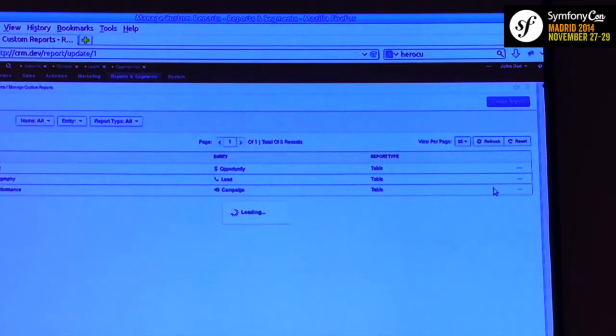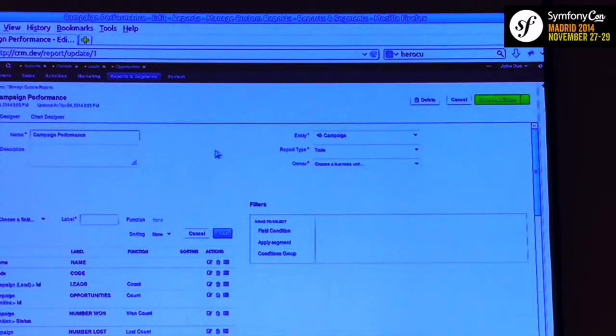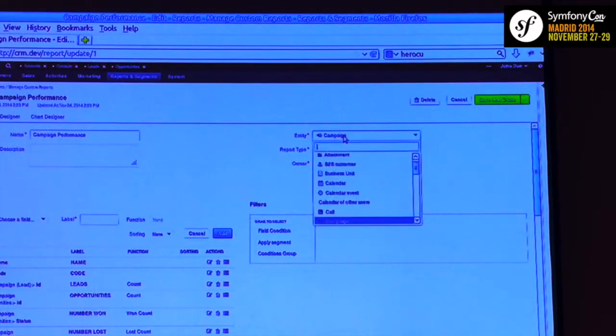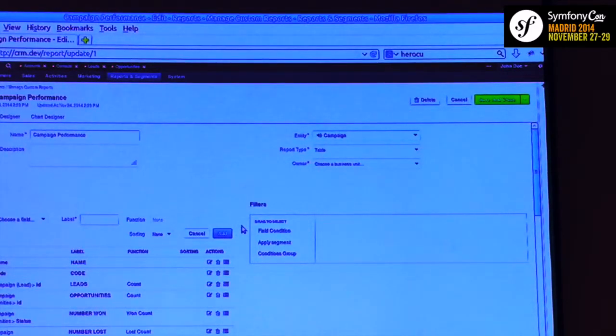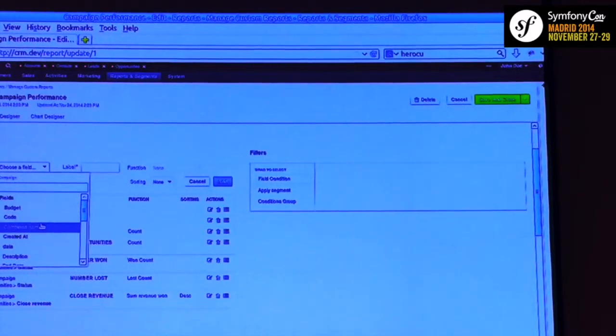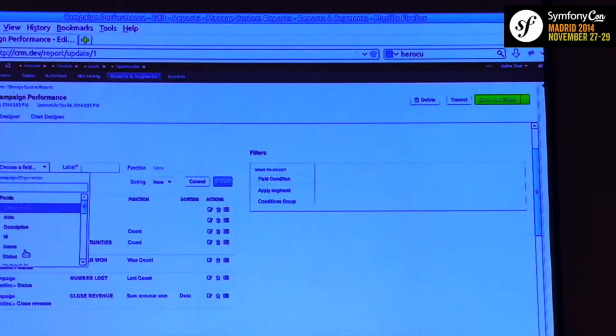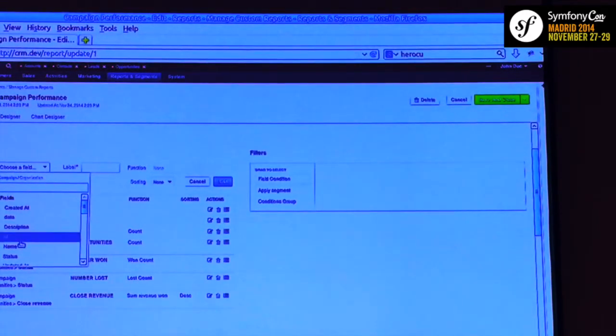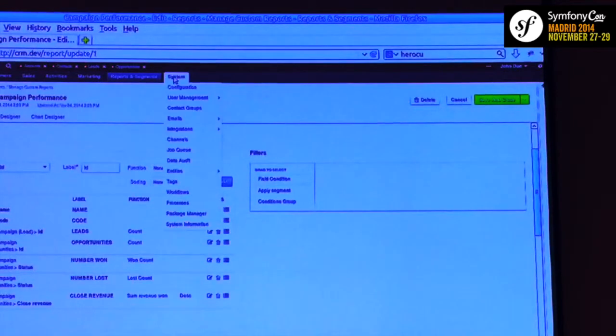Let me show some reports. We have several custom reports I told you about. Here is the UI query builder for campaign performance. Here you can specify the entity you're working with, report type, owner, name, and description. The most interesting part is the columns section — you can specify the columns you want and navigate through relations: campaign, organization, and so on. You can add your field here.